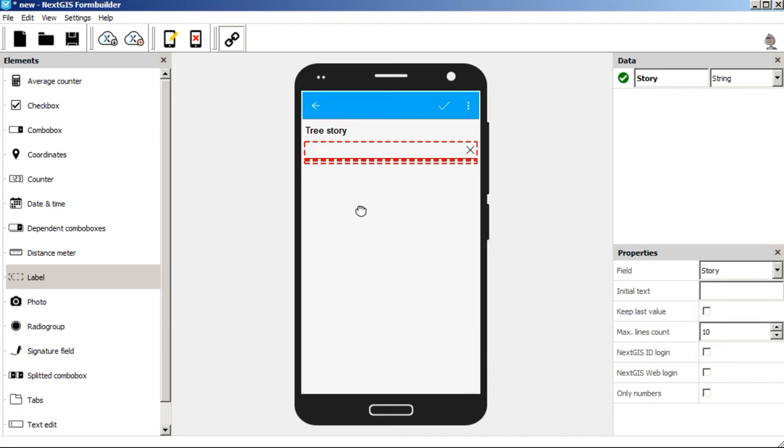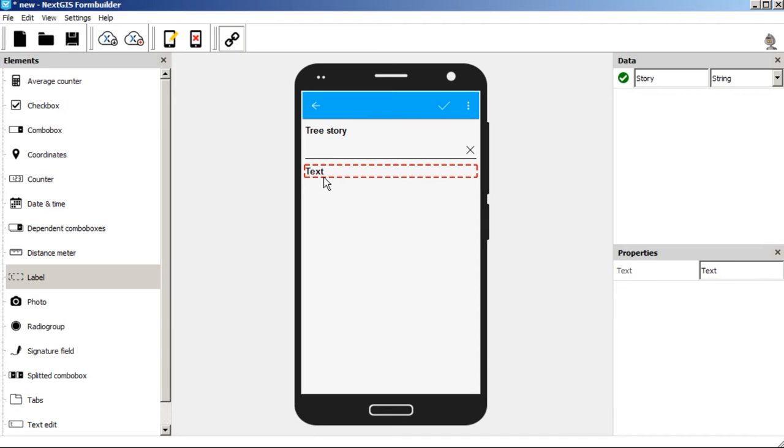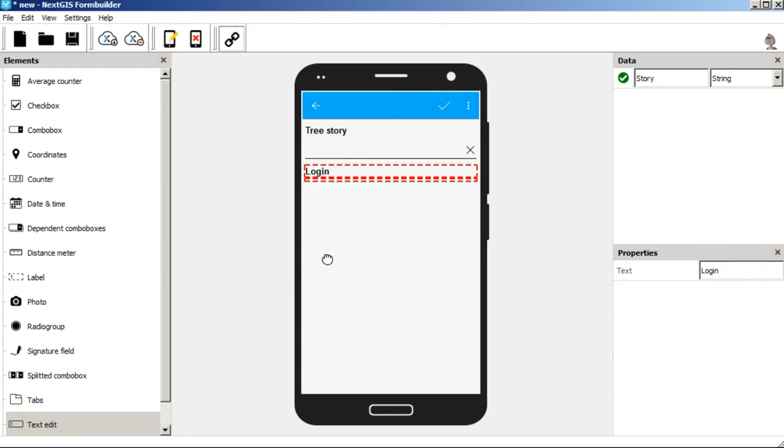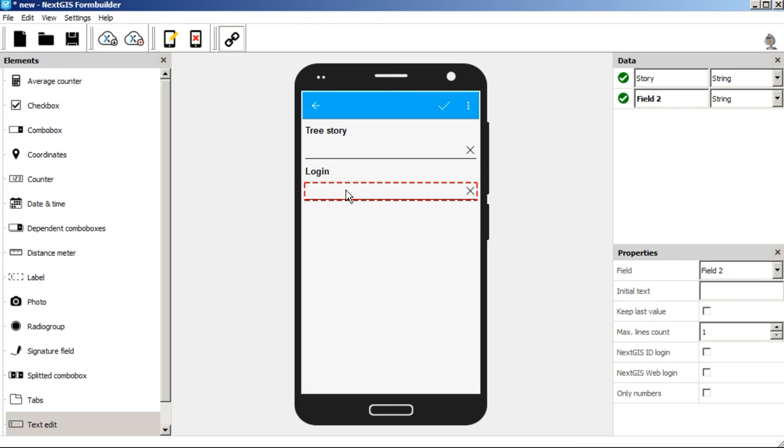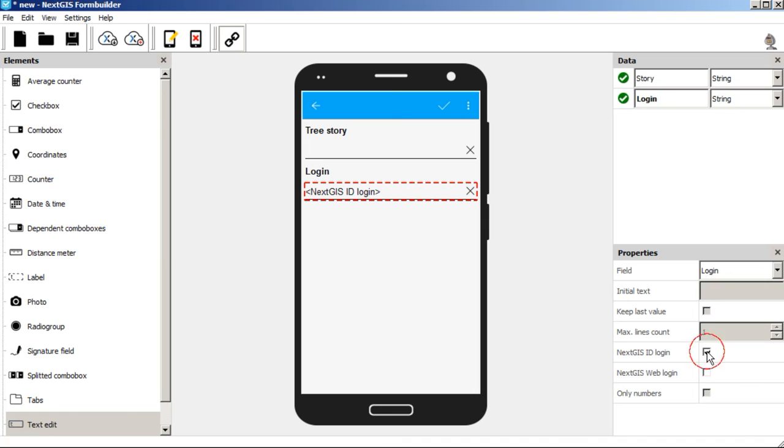Then we are going to add another field, collector's login. The title will be Login. Then we add a text box again and input the field alias Login as well. And now we mark the Next.js ID Login checkbox.